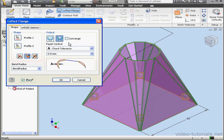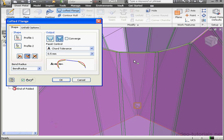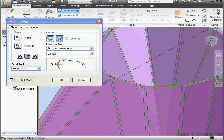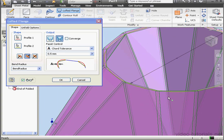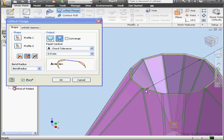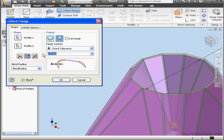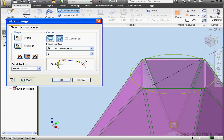The Facet Control Area controls the size of the resulting faceted faces. Option A, Cord Tolerance, controls the maximum distance from the arc segments. Let's enter a value, let's say 5 millimeters. As you see in the preview, the loft does look different.